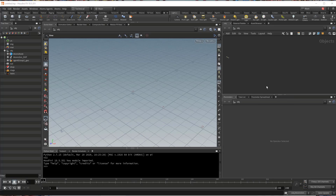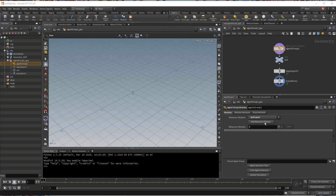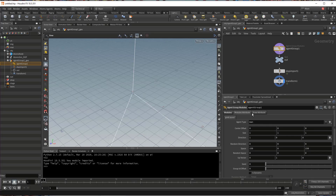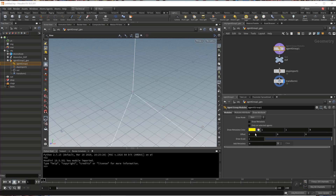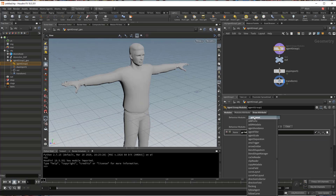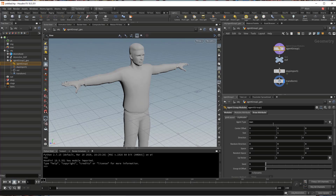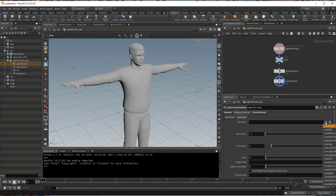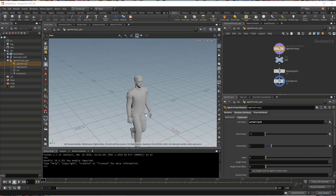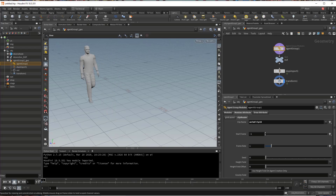Create a new agent group and let's go to the agent group. Create a grid layout and I already have my man. Let's see if the skin works — it's there, it works fine. Let's have a look at the animation clip. Go to the clip reader, attach it, and then select the animation clip that we just created. It's there, it works fine.